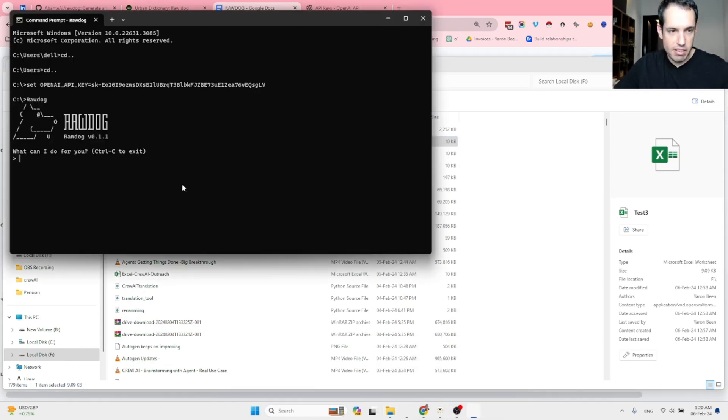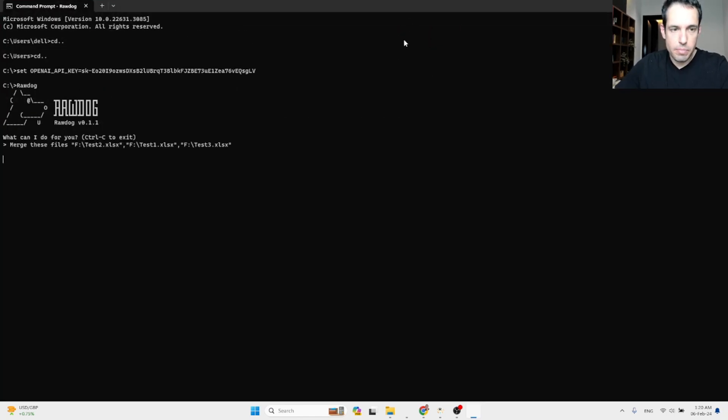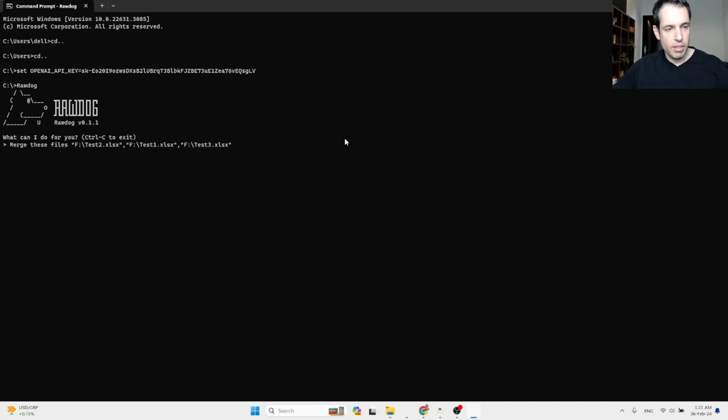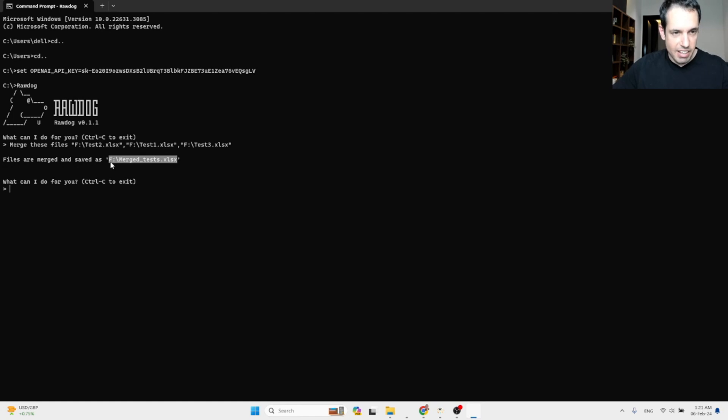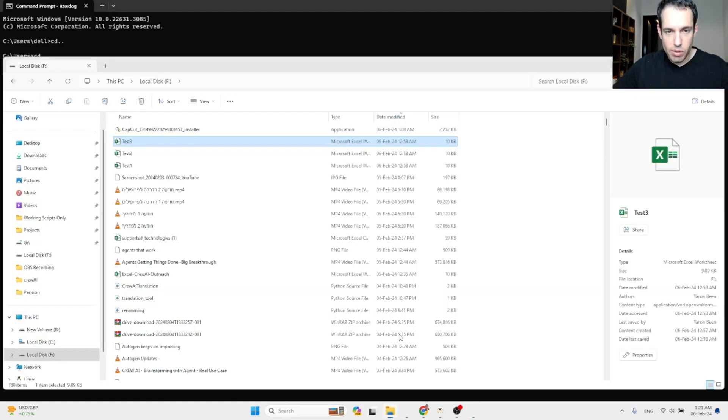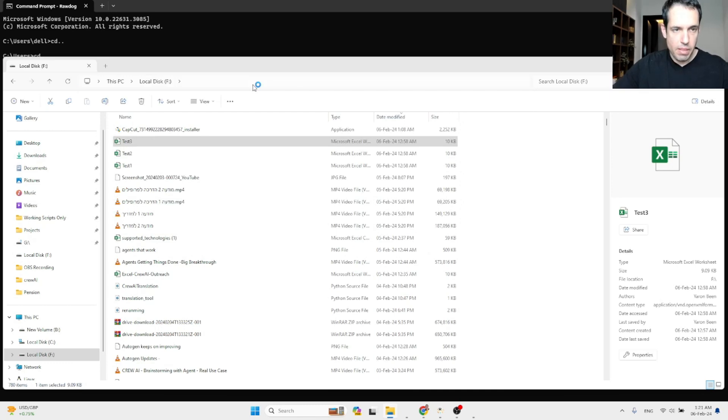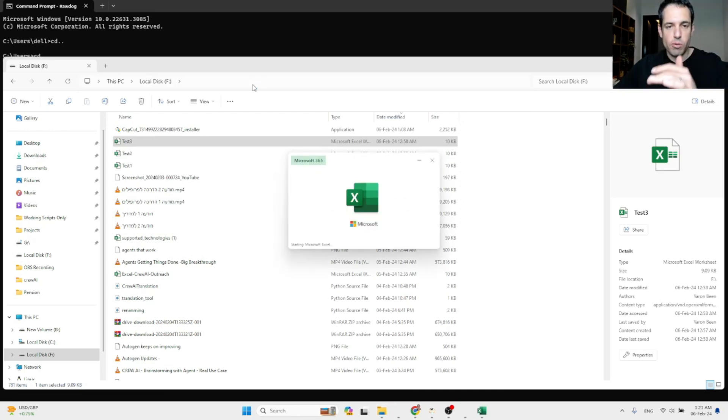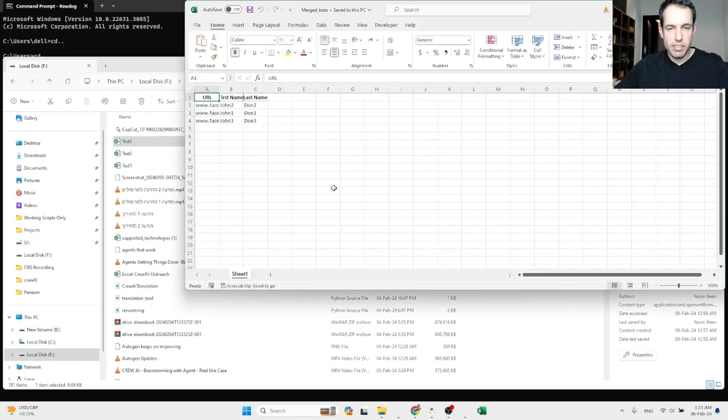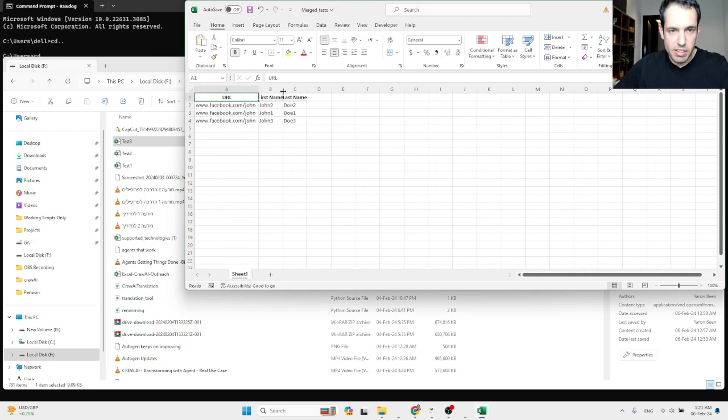We can use this. Let's paste this, merge these files and save as merge test xlsx. Now we're expecting to have one file that contains John one, John two and John three and as you can see this was executed.